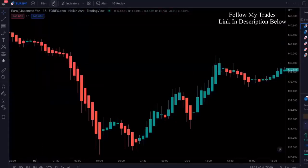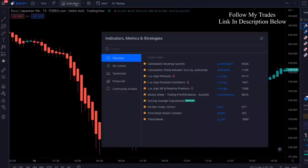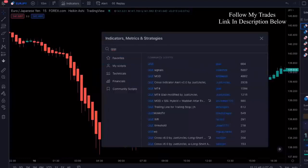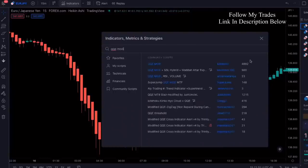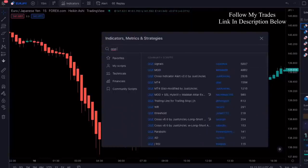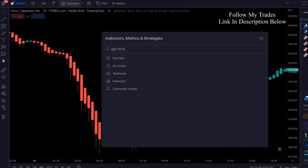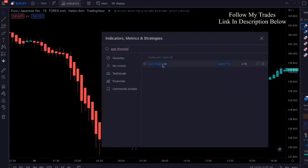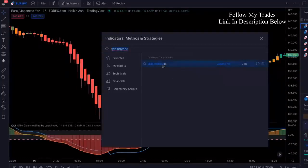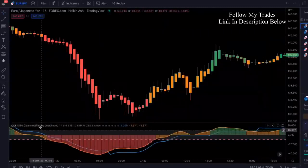Once you've changed your candles and you've got the timeframe going, click on indicator. The first one we're going to add — remember the QQE Mod that we used to use that so many people know about? We're not using that one. We're using the QQE Threshold — the one by Jose 5770. See how low that number is? Not a lot of people know about this one. We're going to add that and make some changes to the settings.